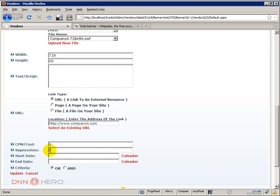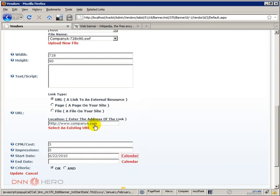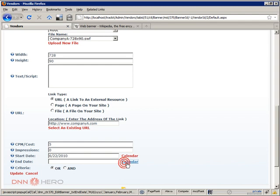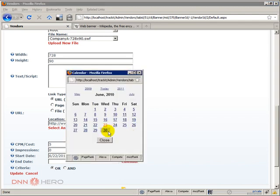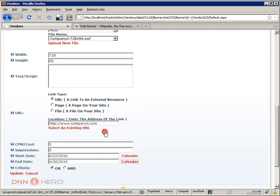Now the next one is when the banner will start to show, that's the start date. Let's put it yesterday, just make sure that it will start properly. And then there's an end date, let's put it in a week's time frame. And the last field is a criteria, basically it can be OR or AND.